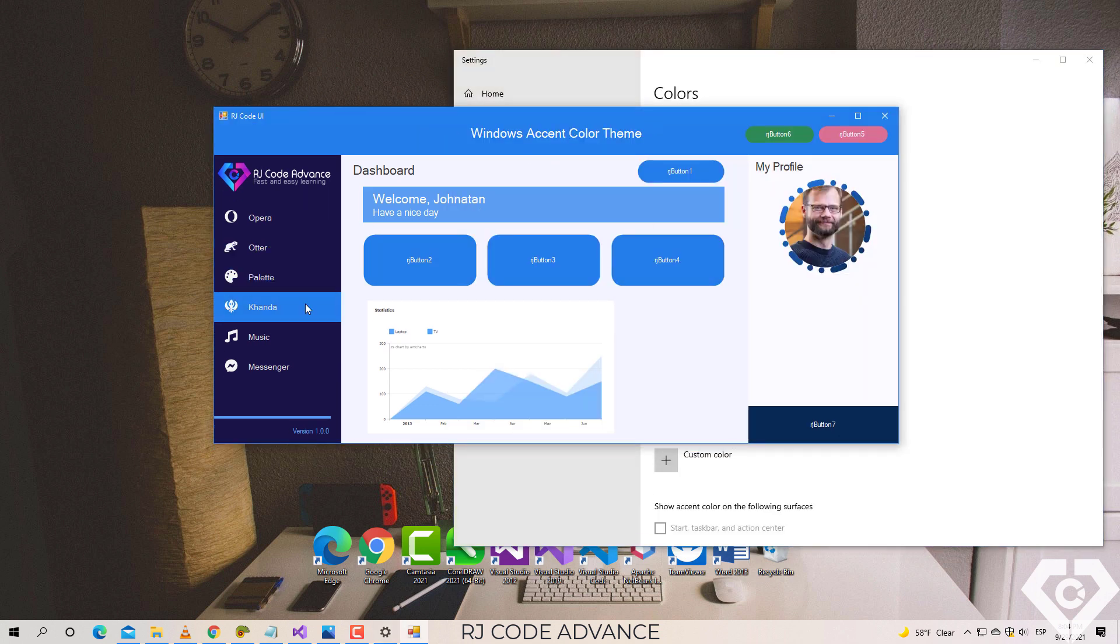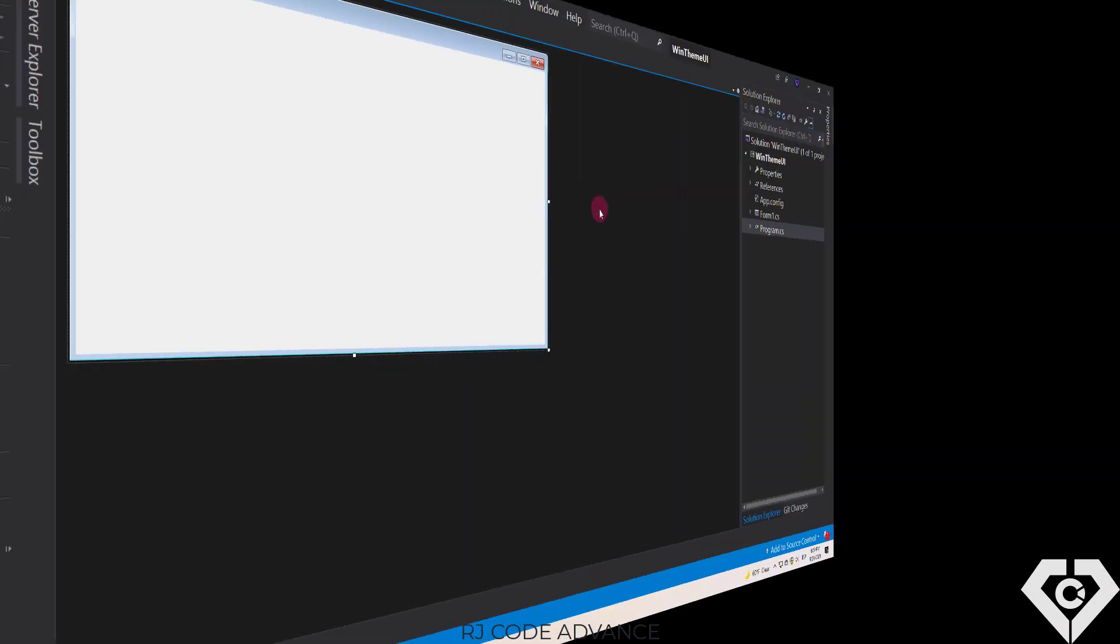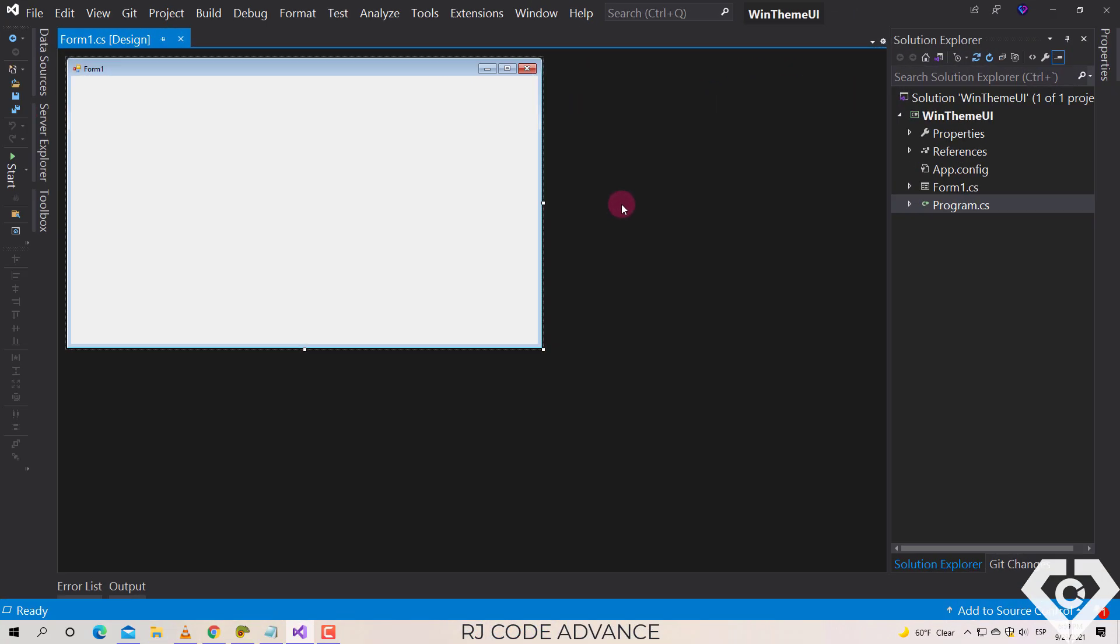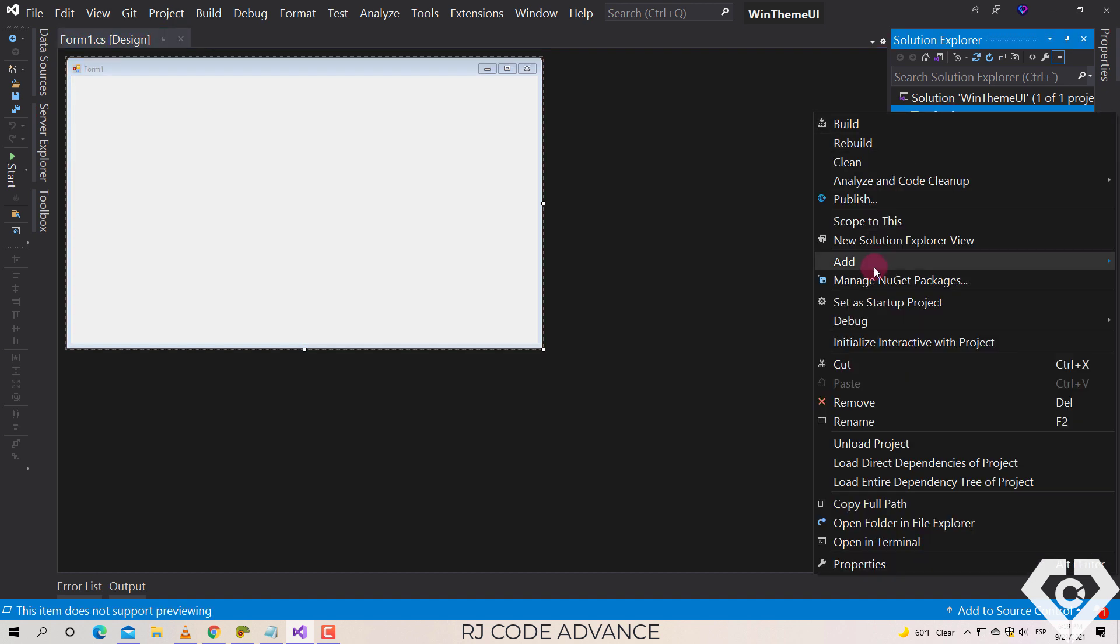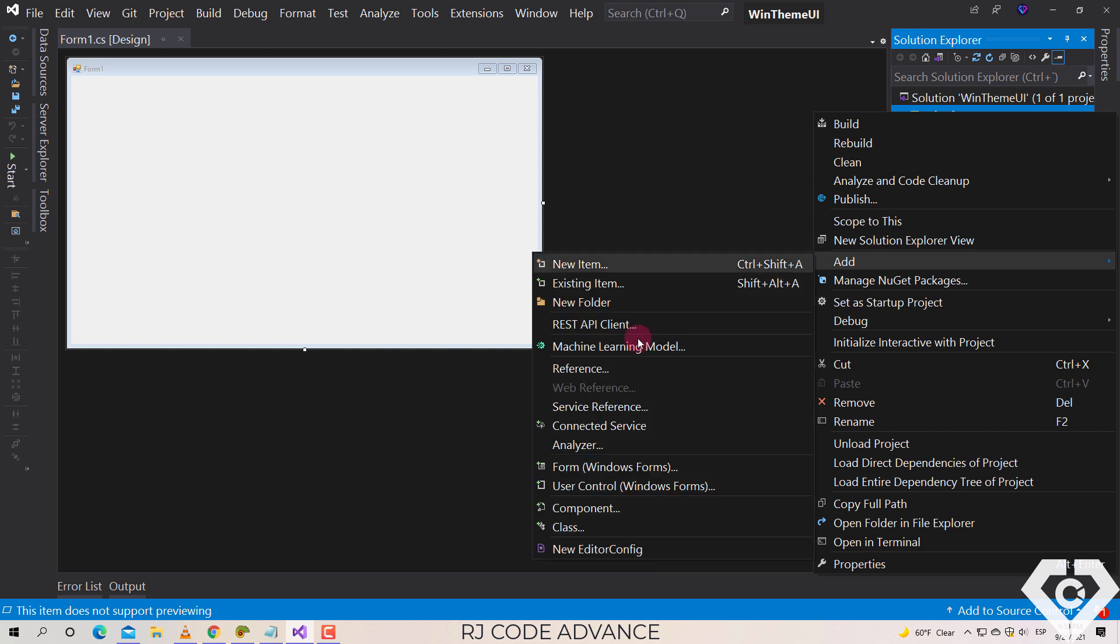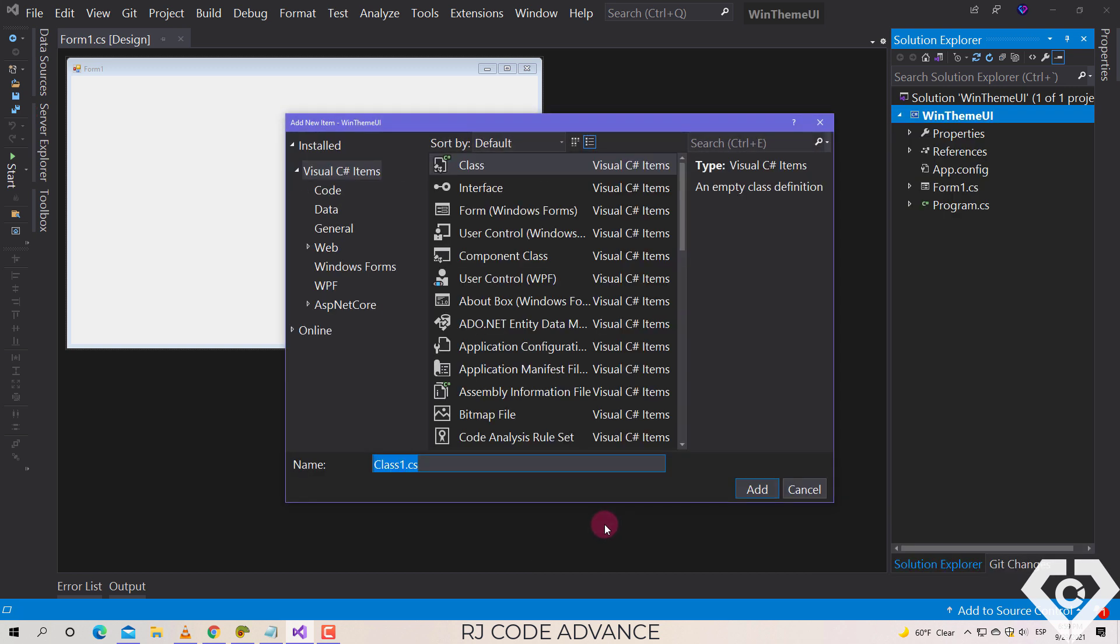Okay, let's start with the tutorial. Here I already have a project created in Windows Forms in C-Sharp. First of all, we add a new class. I will name it WindowsTheme, you can put the name that you want.